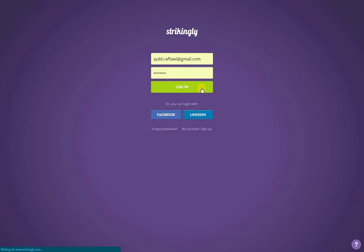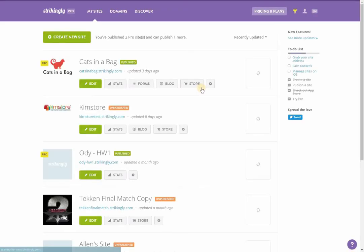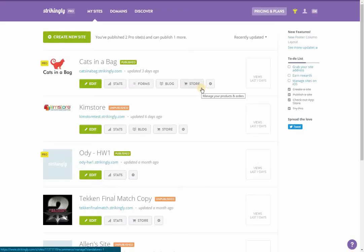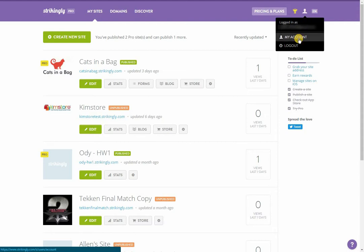To access account management, log in to the account. Once on the dashboard, click the person icon, then my account.